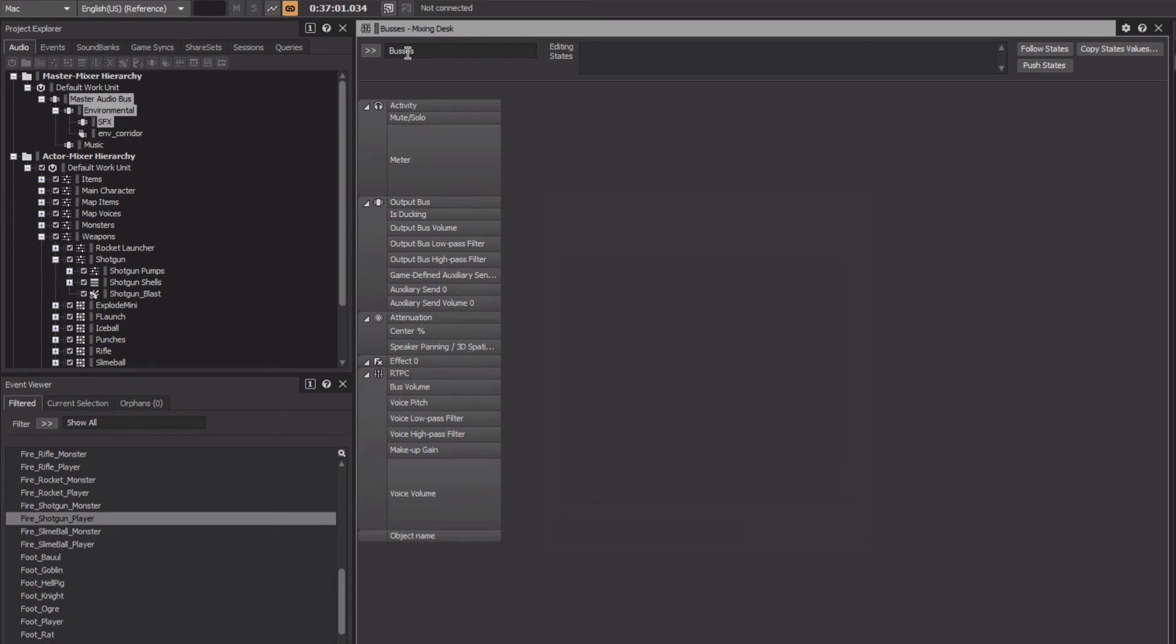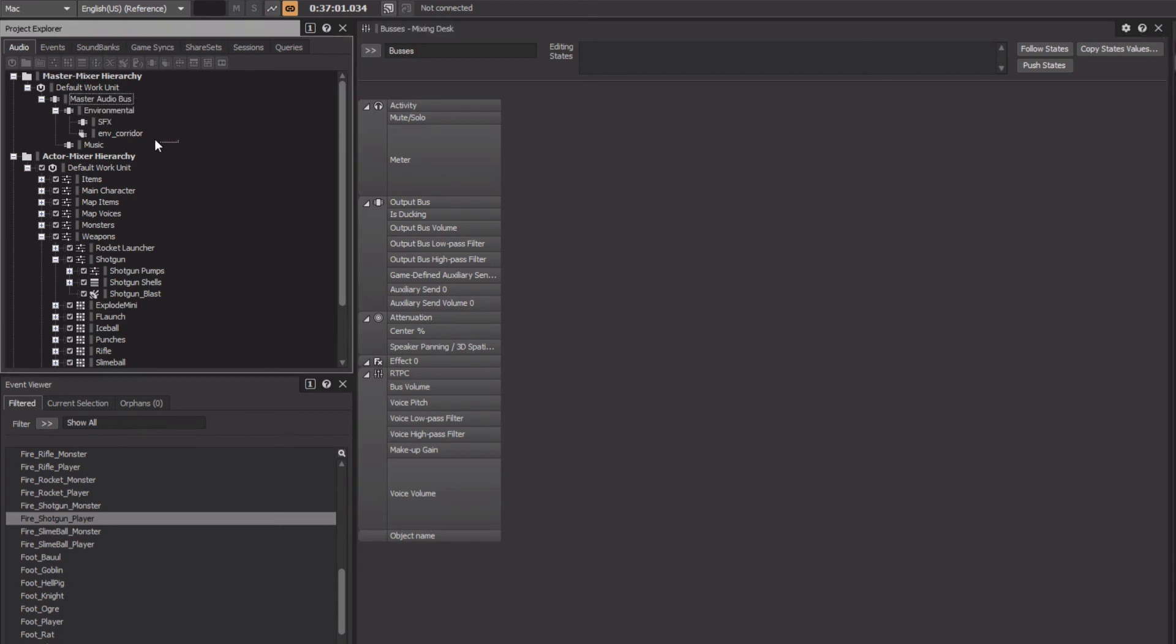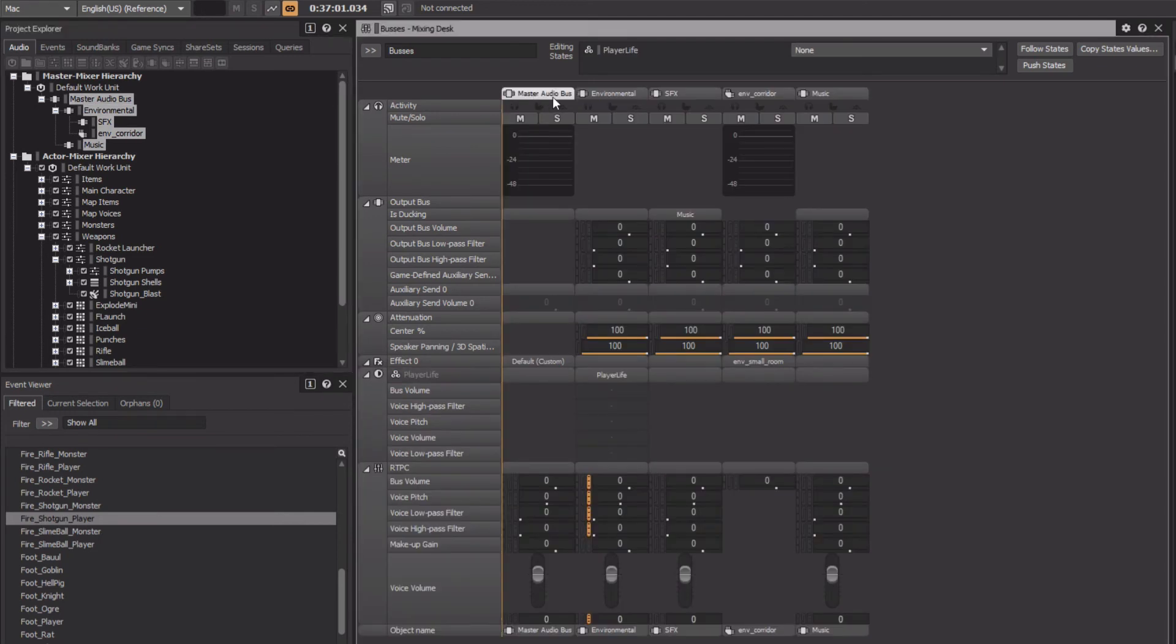As before, we'll add the objects that we want. In this case, all of the audio bus objects. Drag them in and rearrange them to our liking.